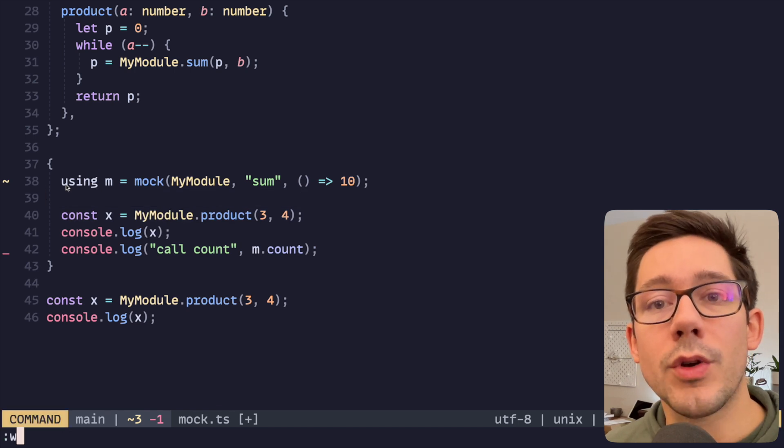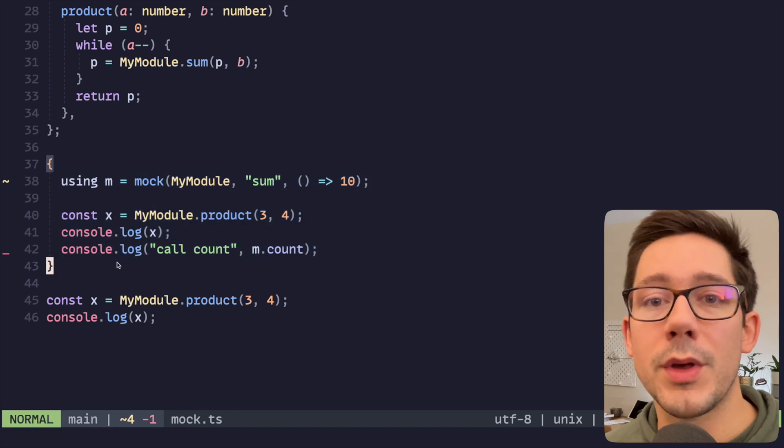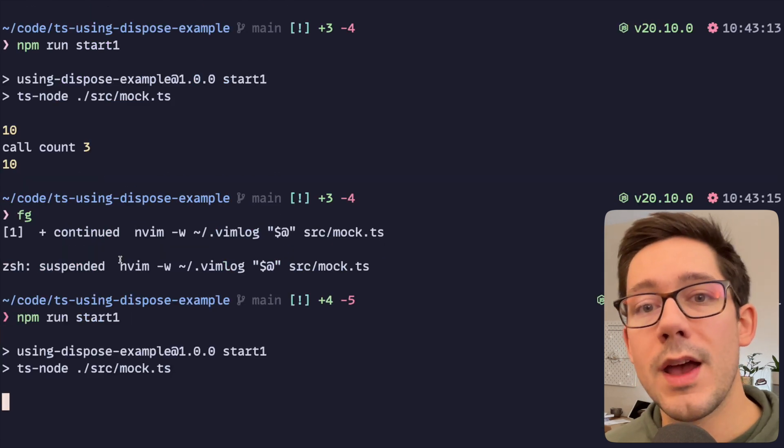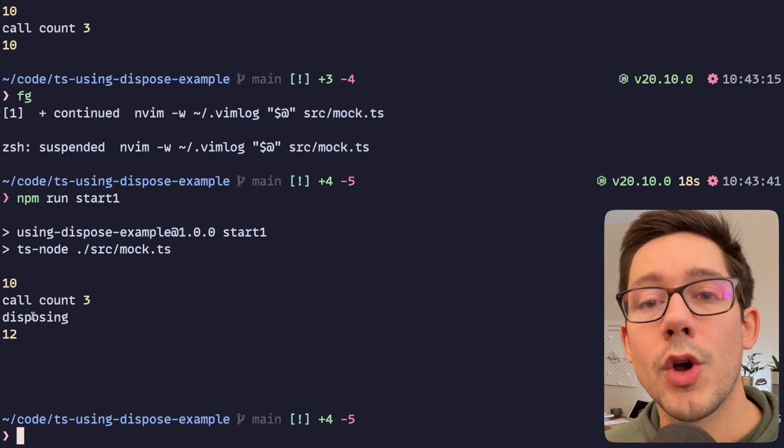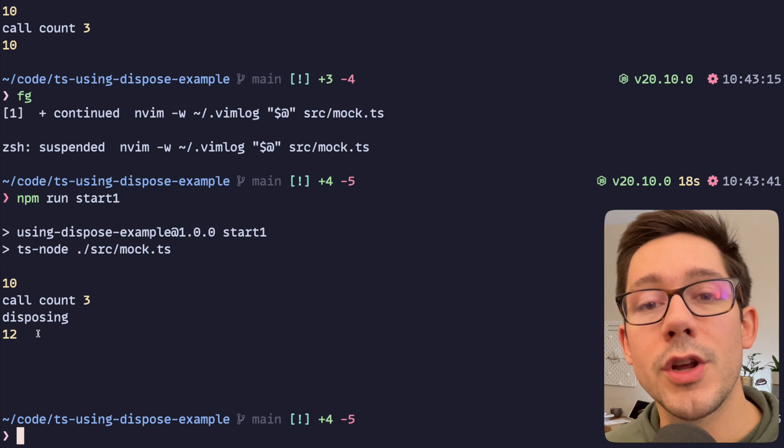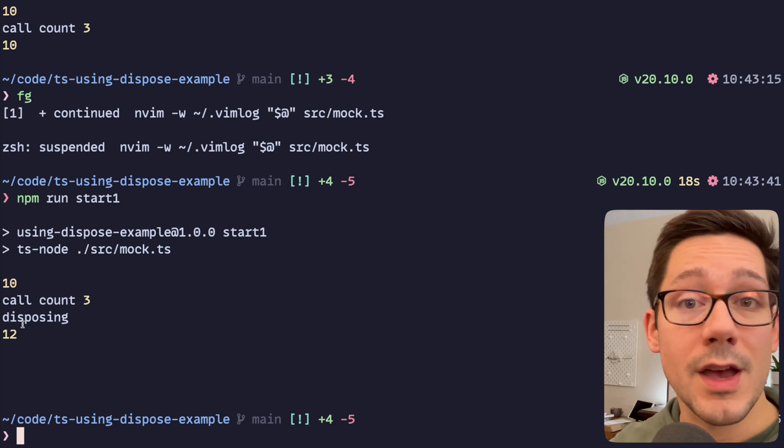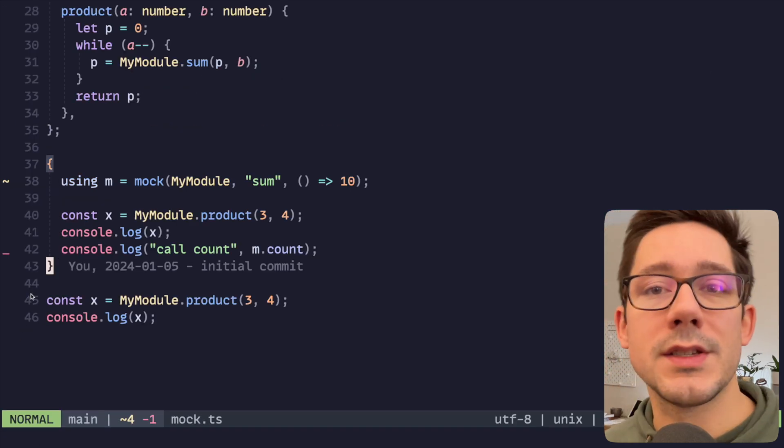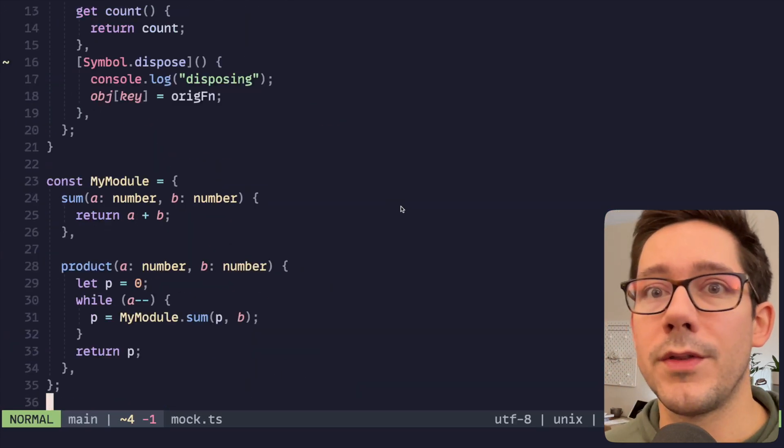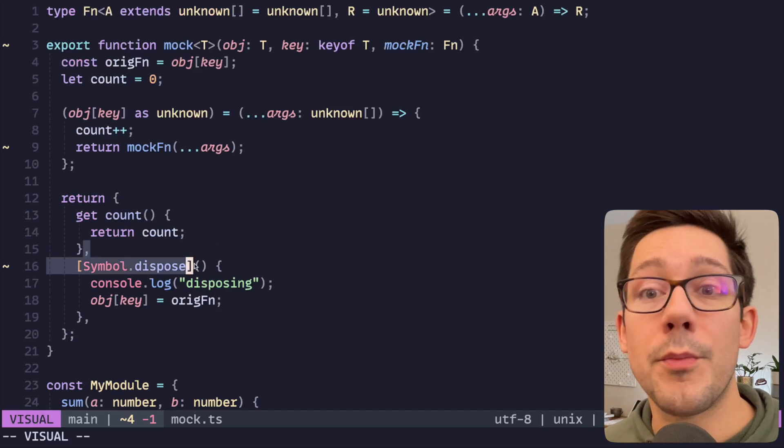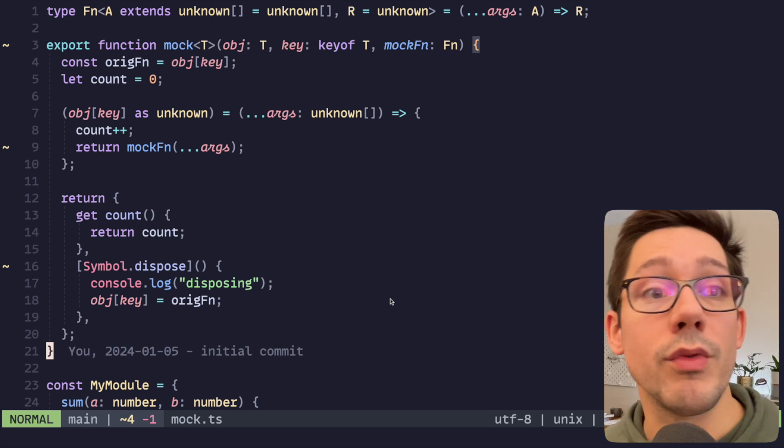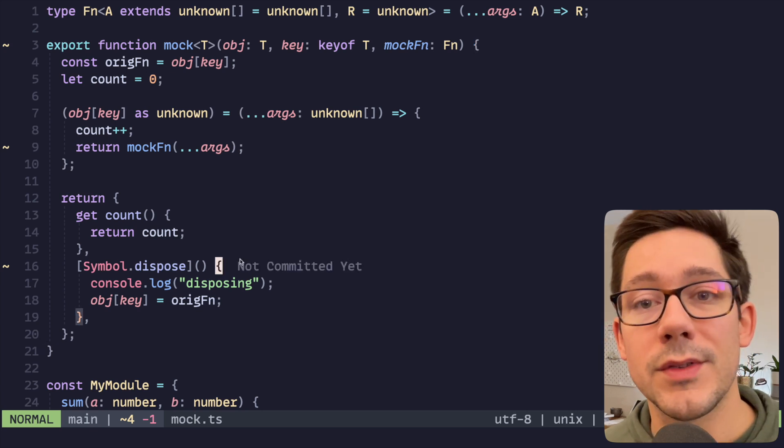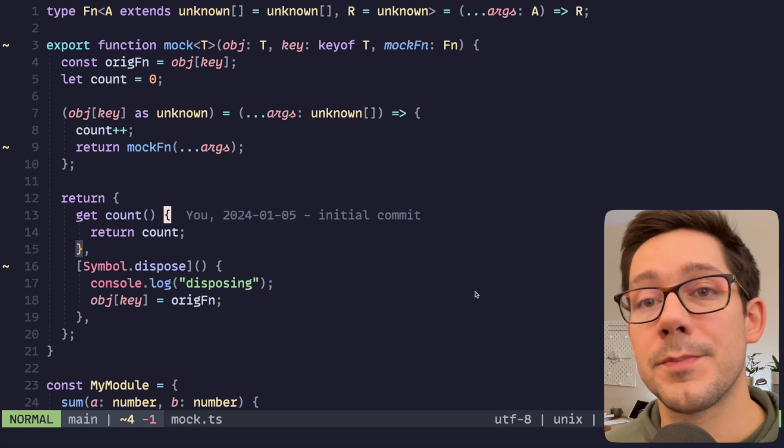And so we're using this resource m, and then we'll get the cleanup when we go outside of this scope. And so now if we run this again, you can see we have our mocked value, our call count, then we have our disposing call. When we call the product function, we get the actual value instead of the mocked value, which means that our function was restored. So there's a simple example. I think it would be really cool to have a fully featured library, something like Sinon that embraces dispose like this, so that you don't have to worry about resetting mocked functions. I think this could be a really handy way to write your tests.